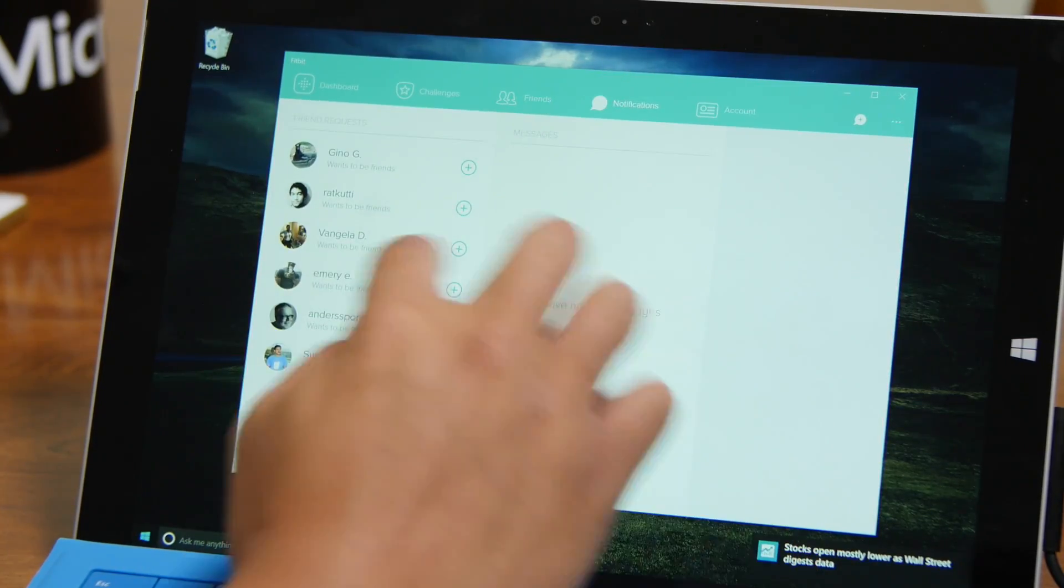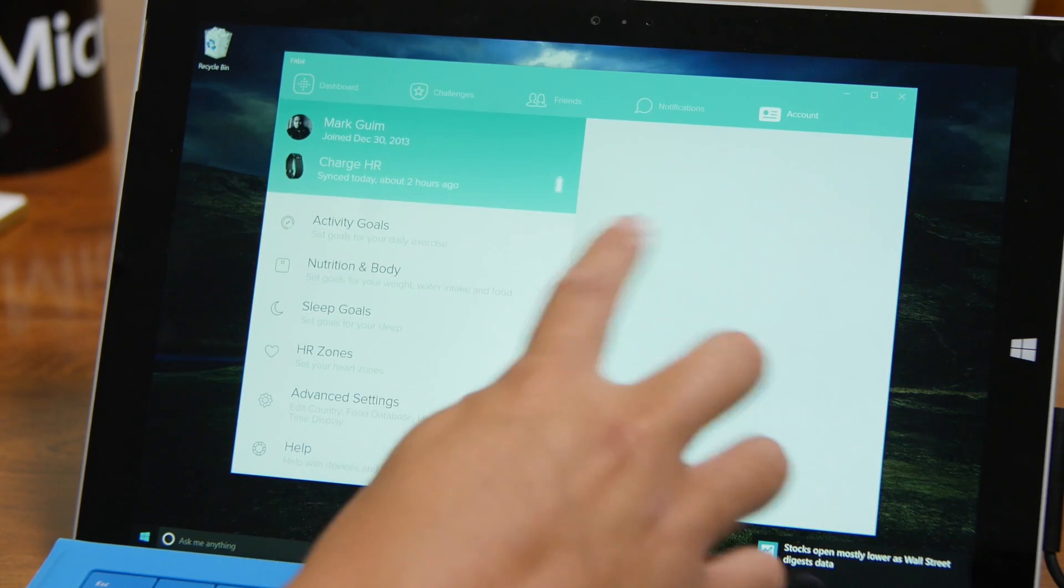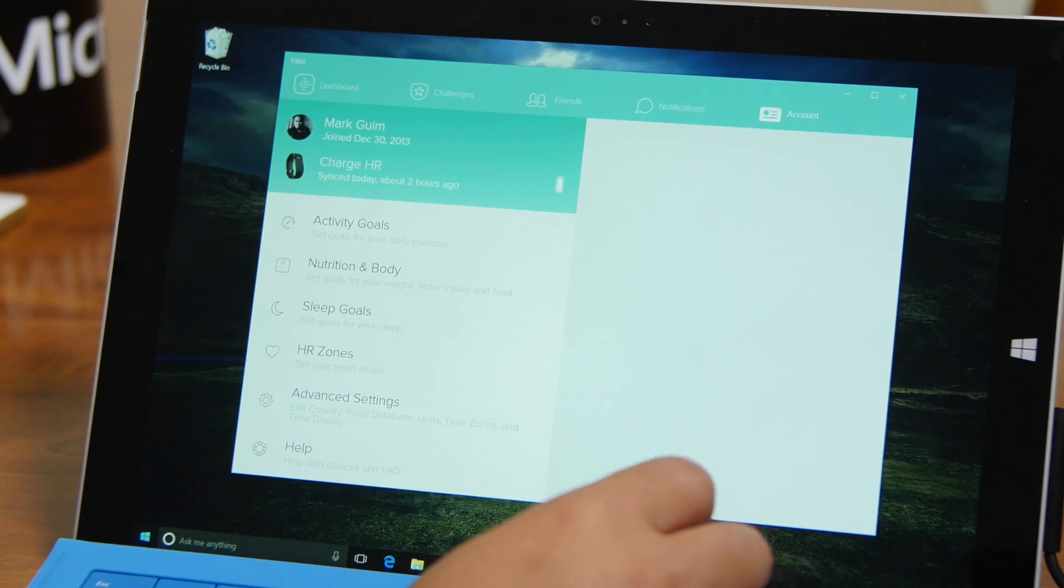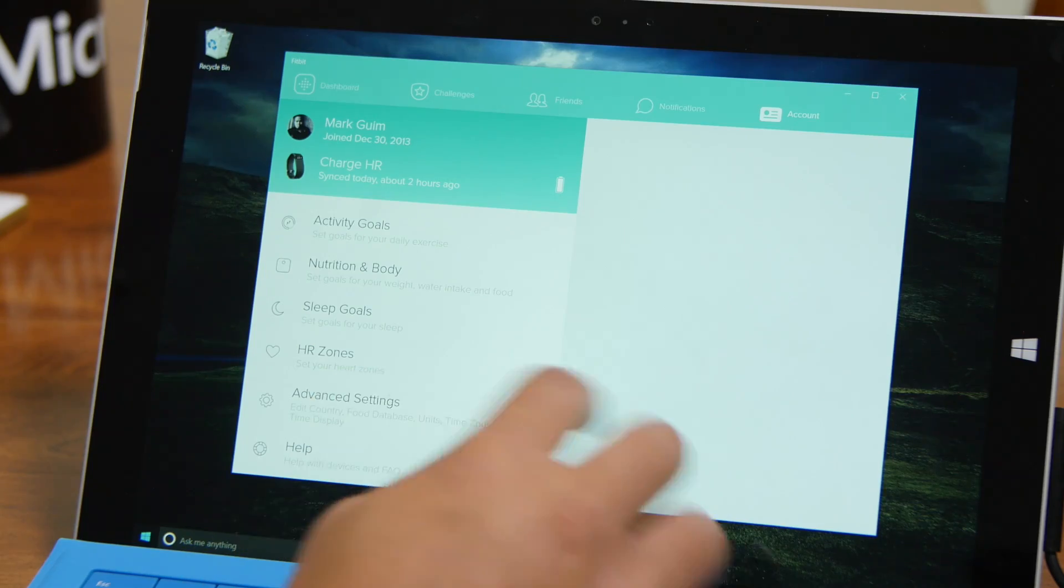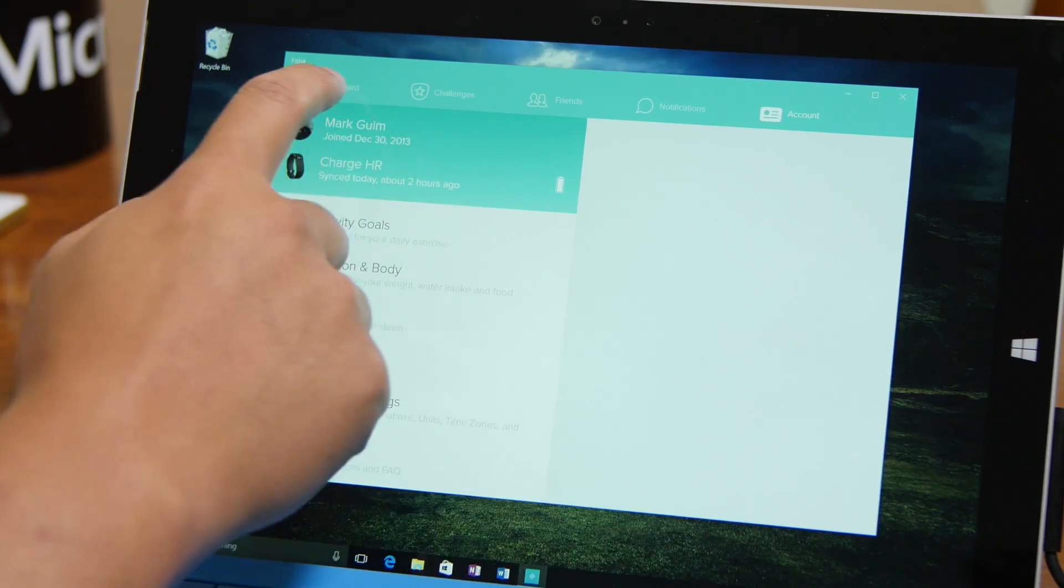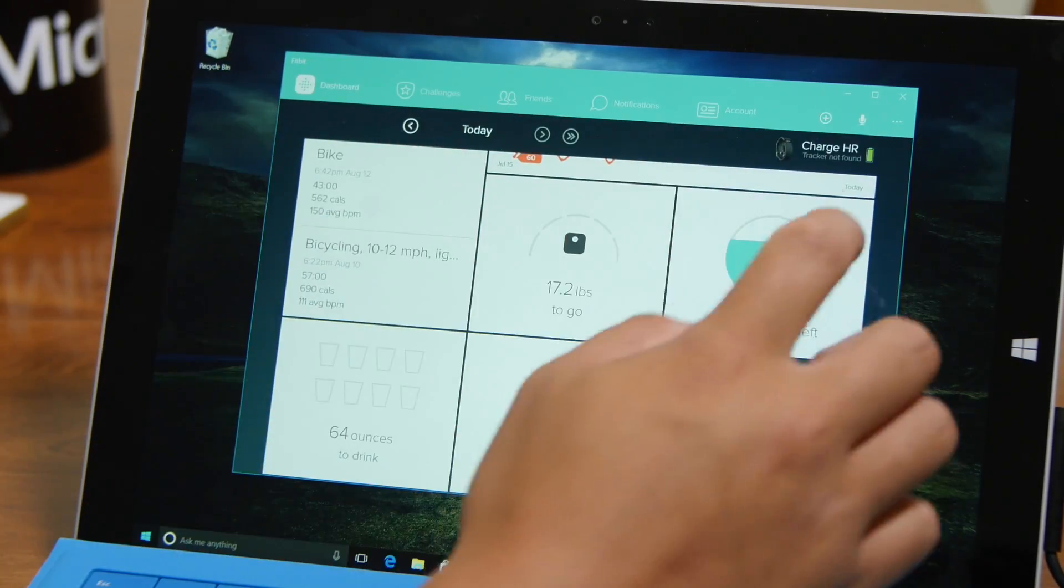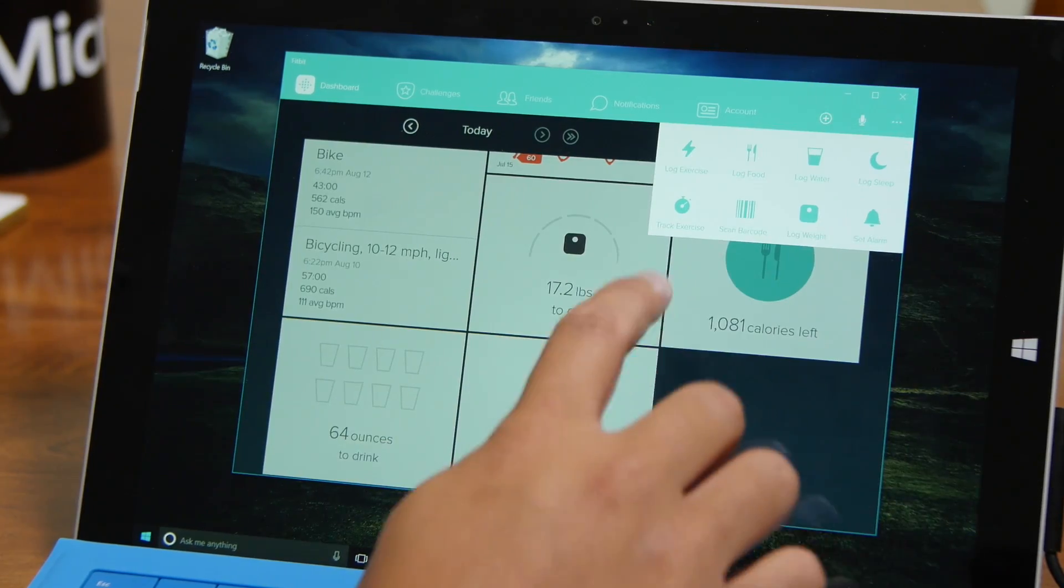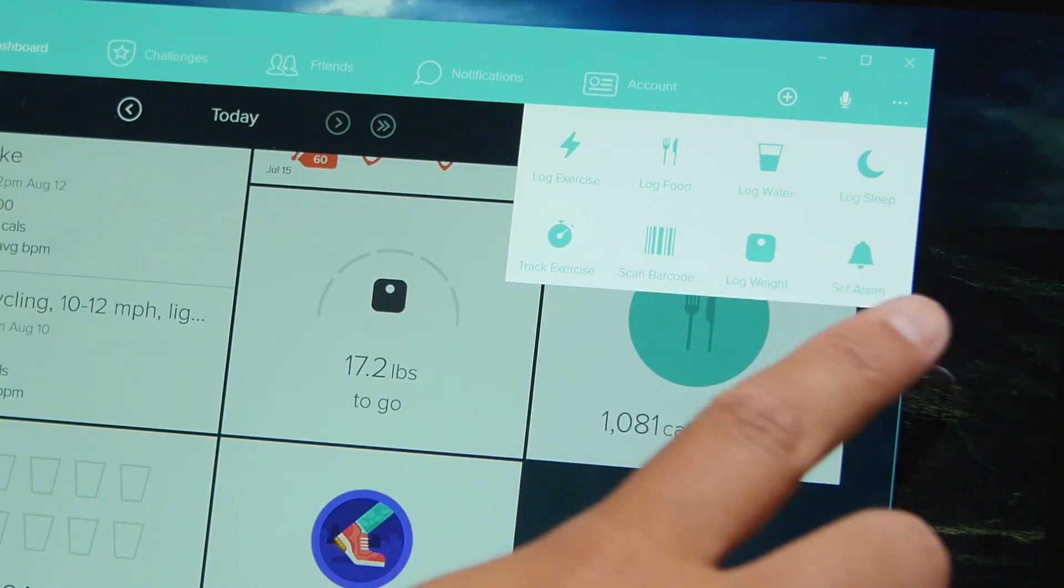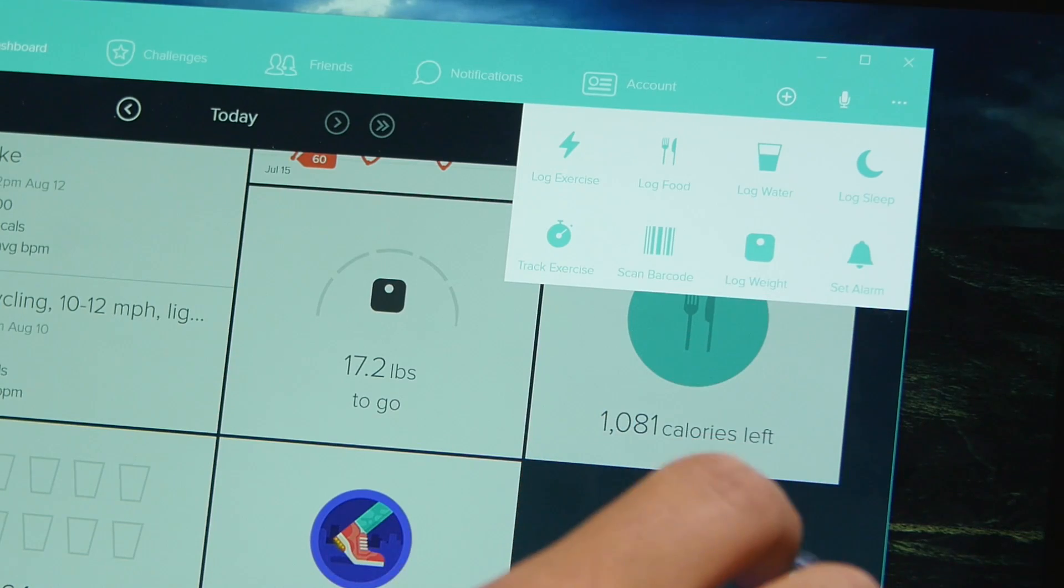Notifications, account. This is where you could set your activity goals. You want to set your weight goal, calorie goal, sleep goal. You could set that here. You could also log your food, log your water, log your sleep manually over here.